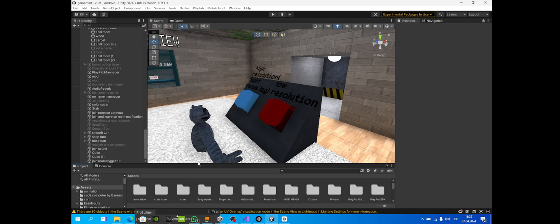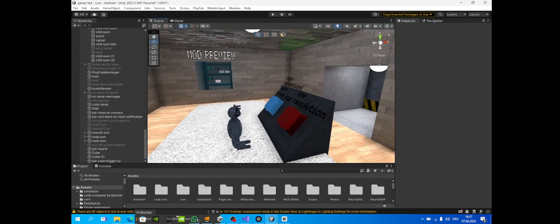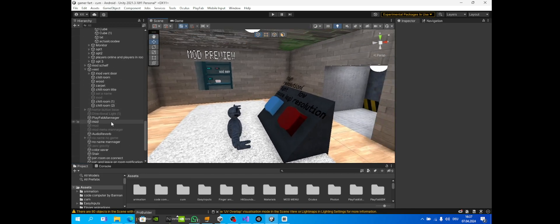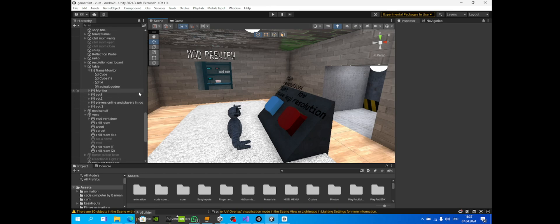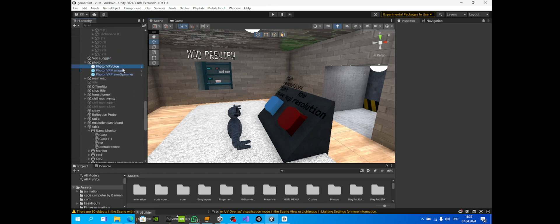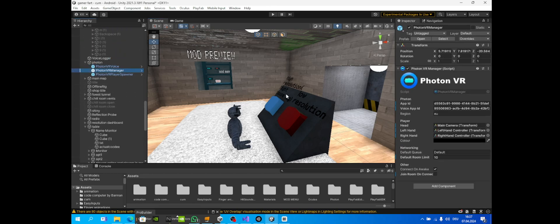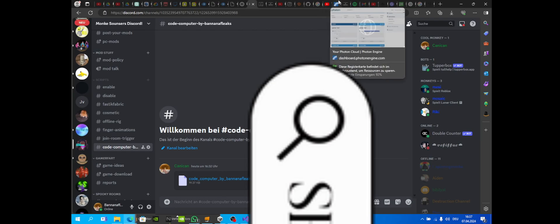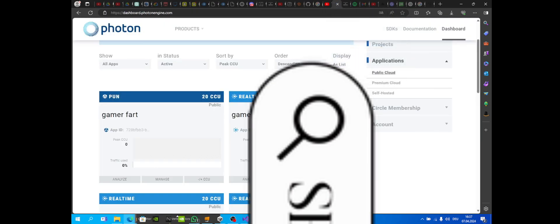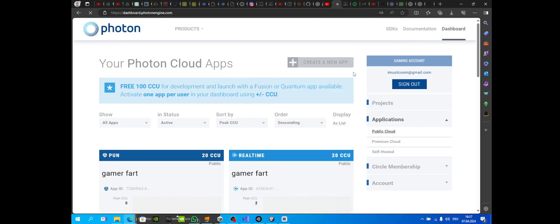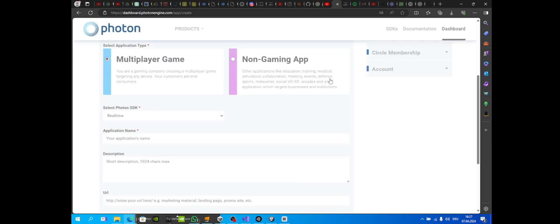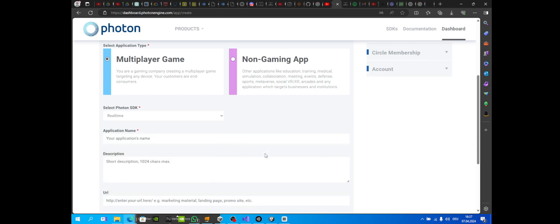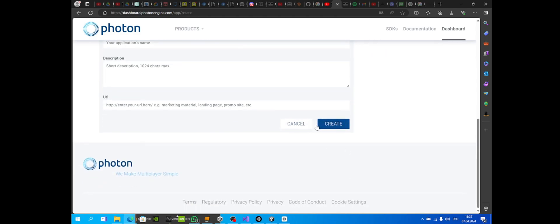First we're gonna set up our Photon, not completely new but fix it up a little bit. So go to your Photon VR manager, and if you're using PUN, go to your dashboard and create a new app. Make it real-time and call it your game name, and just create.